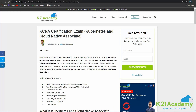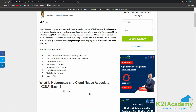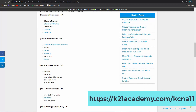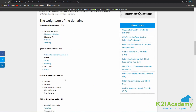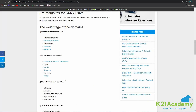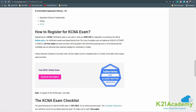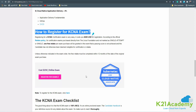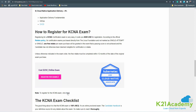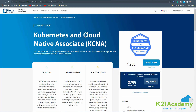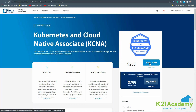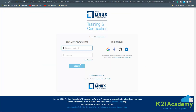We are also adding all this information in a blog which you can access by visiting k21academy.com/kcna11. You will get all the information about the weightages and the topics inside these domains. You can also check how to register for the KCNA exam — just click the link and it will redirect you to the page. Click on 'Enroll Today', register with your account, and complete the registration process.